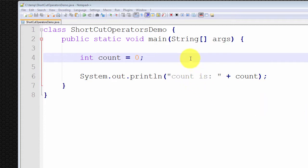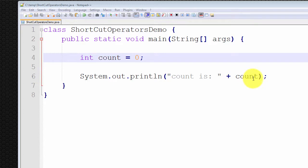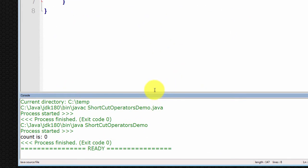Let us begin with a simple example. I have a simple program here called shortcut operators demo. It's a Java class that consists of one method, the main method, which means we're going to call this program from the Java virtual machine. This method contains two statements: the first is a declaration and initialization of a variable called count, an integer, and then we simply print out the value of count. I'm going to compile and run this program — it simply prints out count is equal to zero.